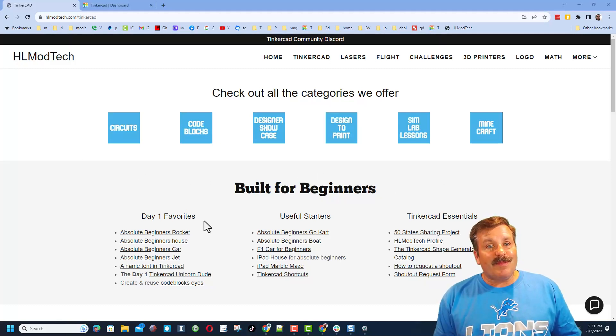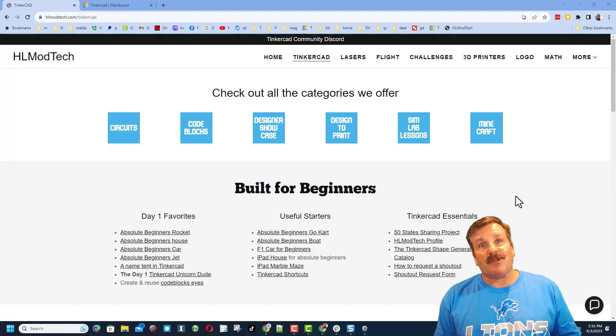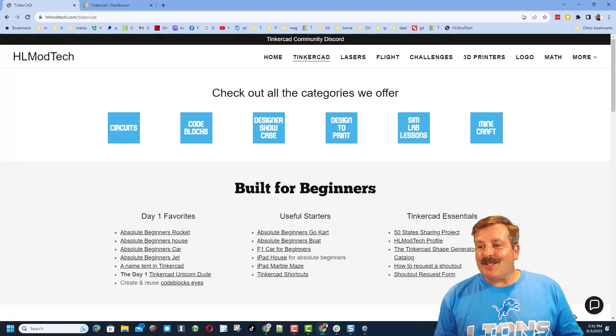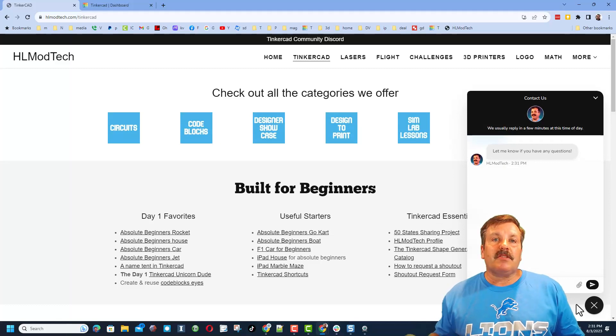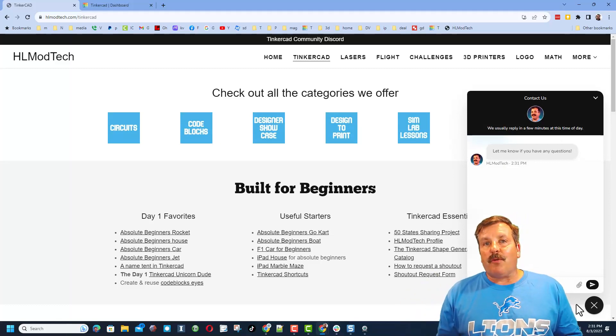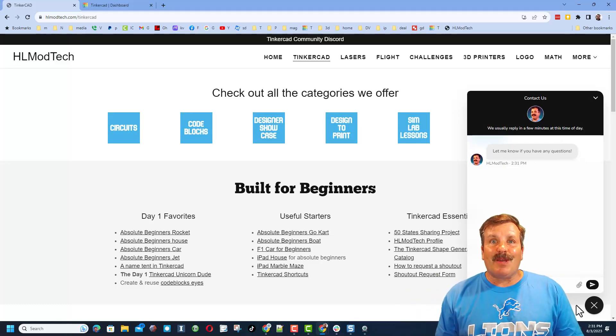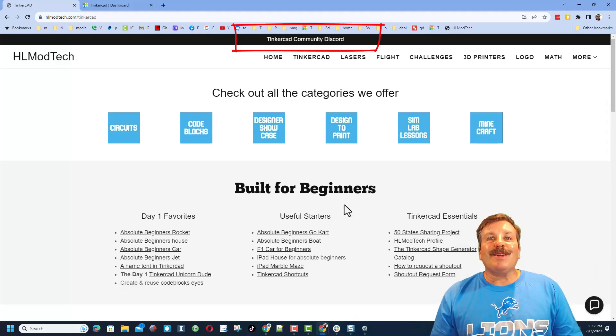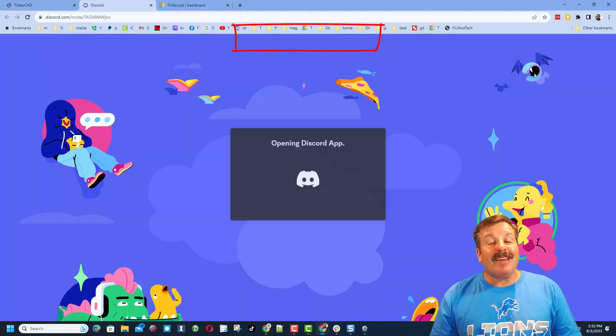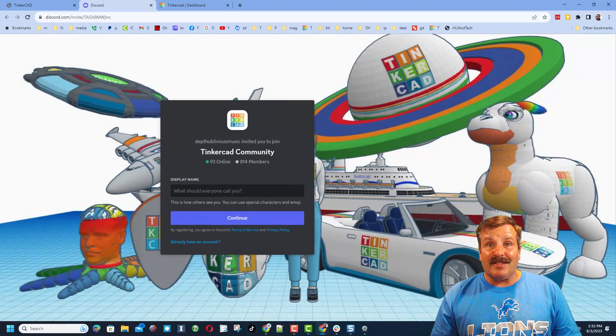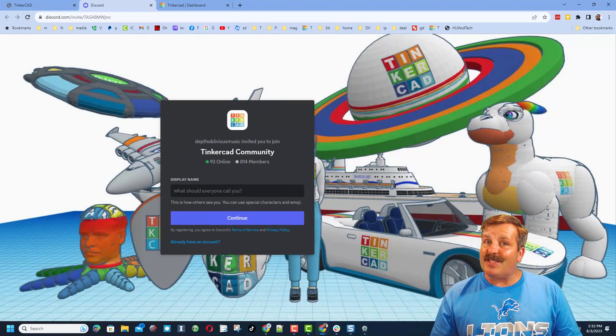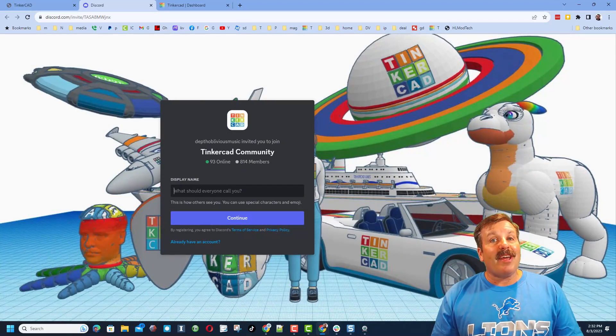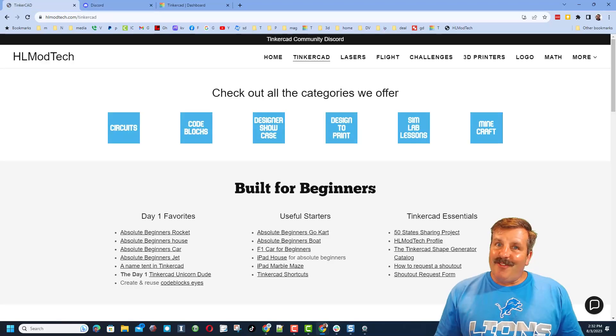So friends in wrapping up I just want to remind you about my website with all those awesome categories. Of course the day one favorites, the useful starters and the Tinkercad essentials. And of course friends, do not forget the sweet built-in messaging tool. You can click that button, add your question comment or suggestion and reach me almost instantly. Friends, I do also want to remind you about the link to the Tinkercad community Discord. As you can see we have got a ton of members and it's a fantastic place to talk everything Tinkercad.